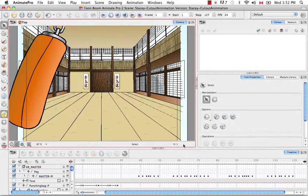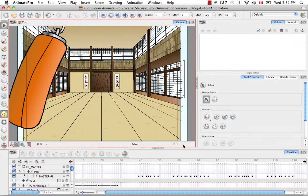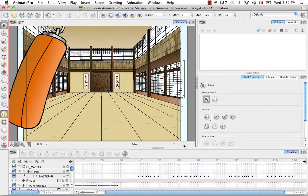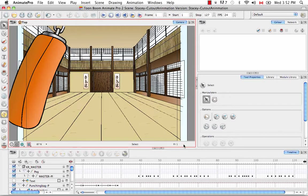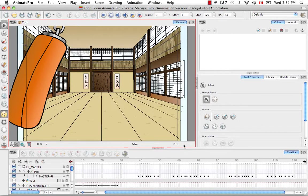Welcome to the tutorial creating a simple cutout animation part 4. In this tutorial we're going to go over a few techniques that Stacy did not touch upon, either because they were not required for this specific scene or because they differ from his animation style.